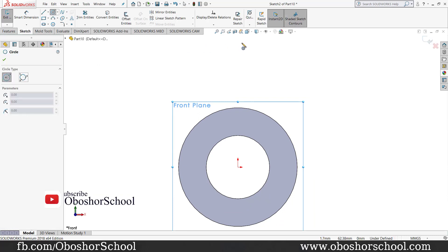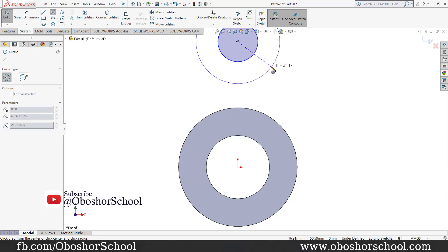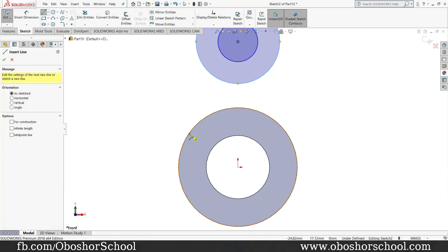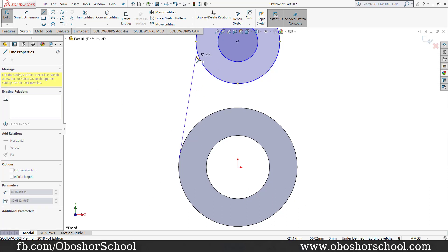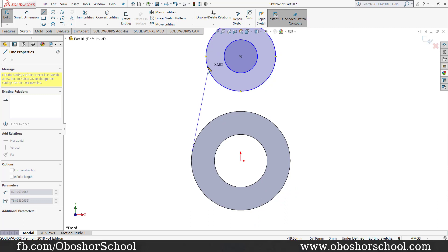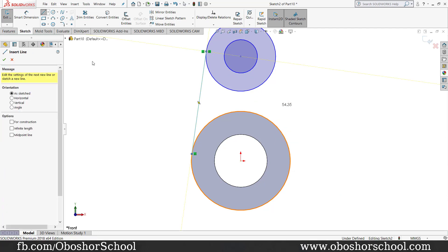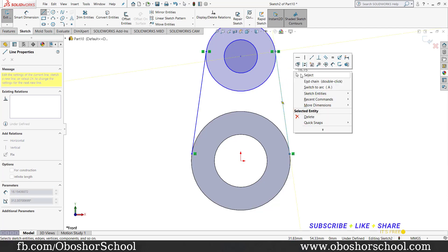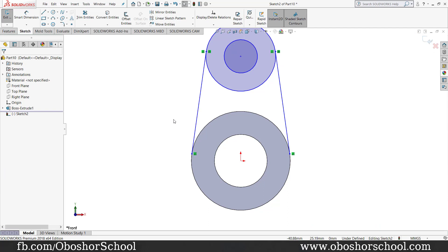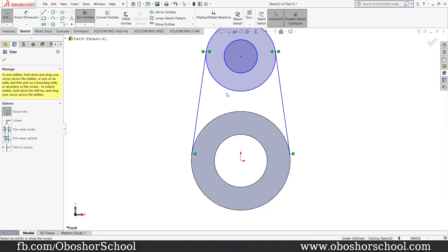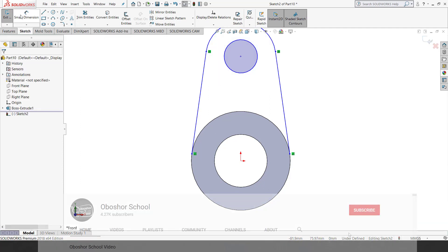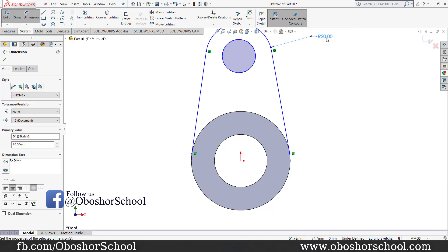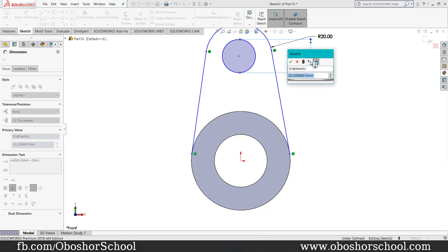Circle diameter is 30mm. Select the line, drop column, and select the circle. Then select the trim and select the part. Select the dimensions. Outer circle is 20mm. Inner circle is 20mm.